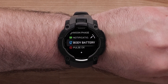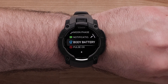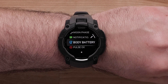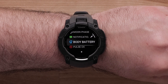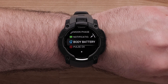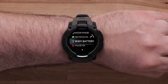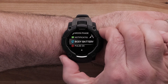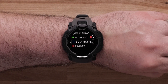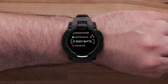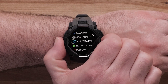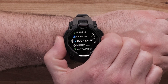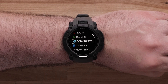You can also change the location of the glance in the Widget Loop list, or remove a glance that you do not want to see. To do this, begin by selecting the glance that you would like to reorder or remove. Use the Up and Down buttons to reposition the glance on the list, then press the Start Stop GPS button to confirm its new location.